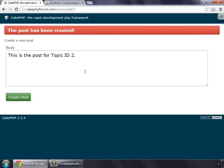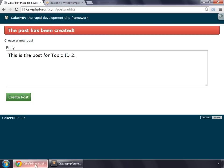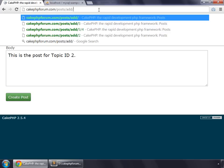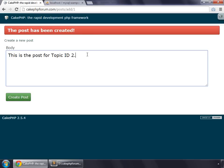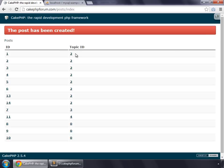After saving the data, we want our user to be redirected to the index page for the post, so uncomment this line and save that. Go back and create another post inside topic 1 — just type topic ID 1, create post — and you can see the index page after the post has been created. But instead of topic ID, we want the topic title to appear here, so we'll do that in the next video.